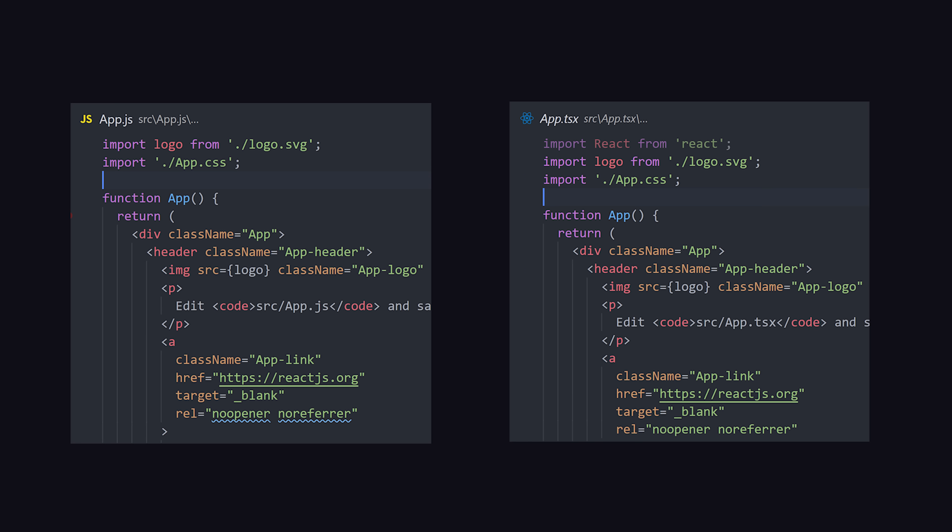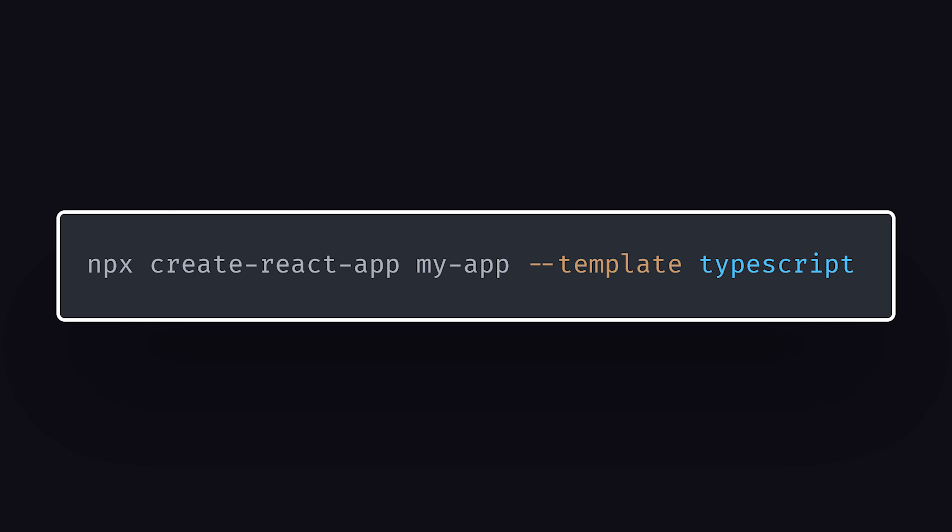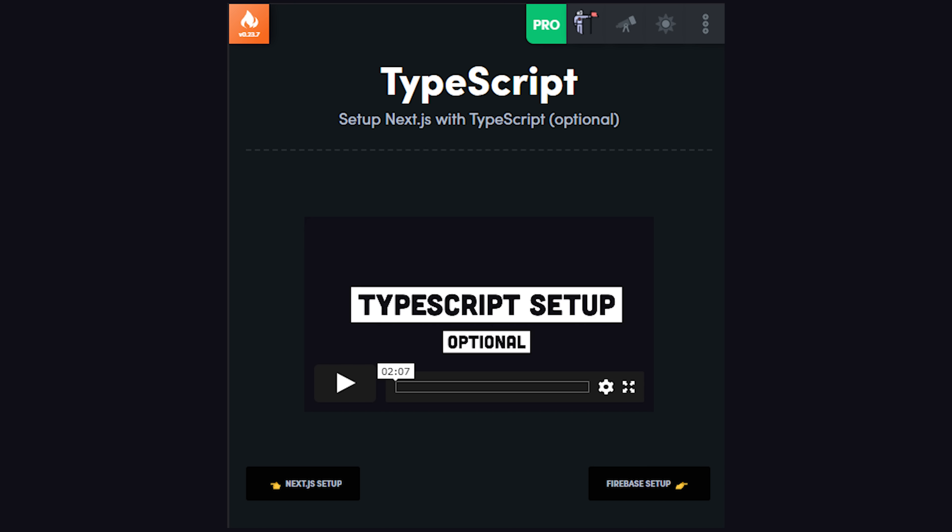To decide whether or not you want to use TypeScript, let's take a look at two different projects side by side, one with TypeScript and one without. There are many different ways to add TypeScript to a React app. In this case, I'm using the Create React app tool, but specifying the TypeScript template. The docs also have instructions for adding it to an existing project, or you can learn how to set it up in Next.js in my course.